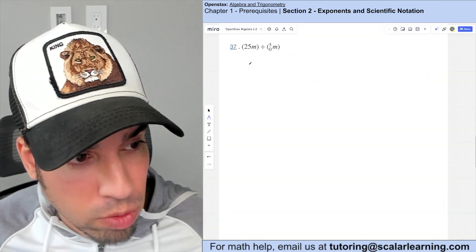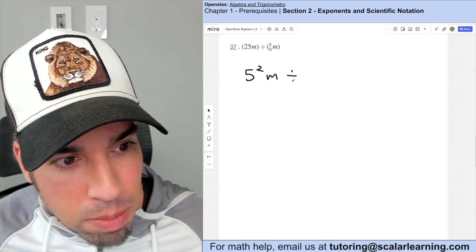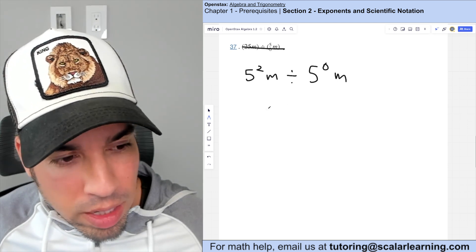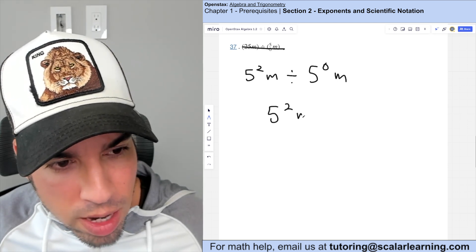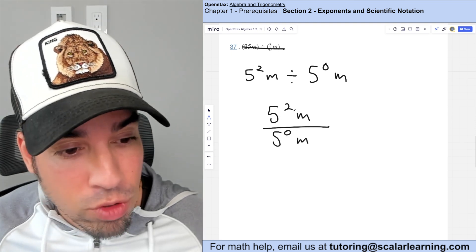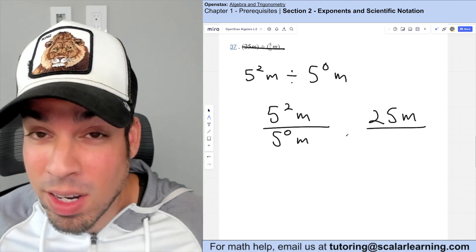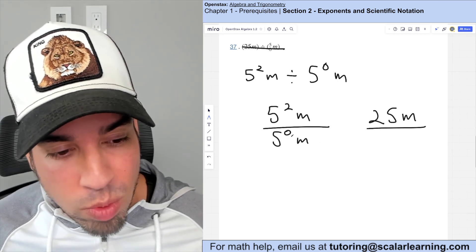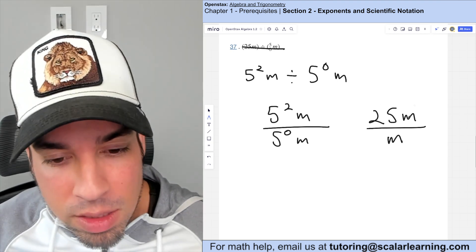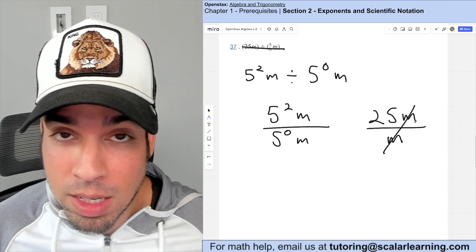Rewriting in fraction format: five squared m over five to the zero m. Five squared is 25, and five to the zero is one, so the denominator is just m. The m's cancel out, leaving 25.